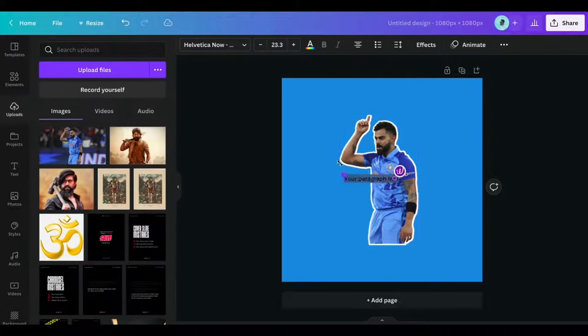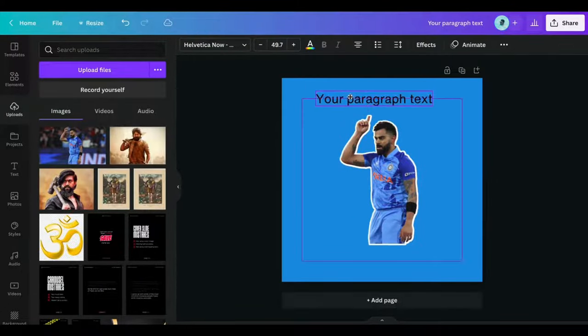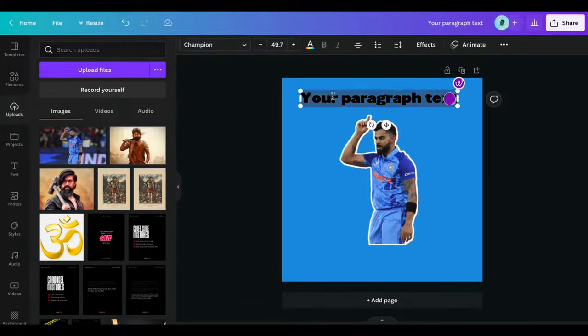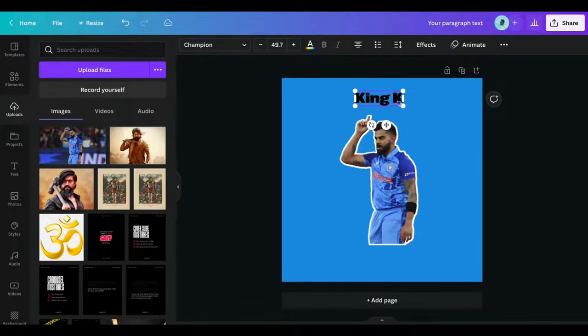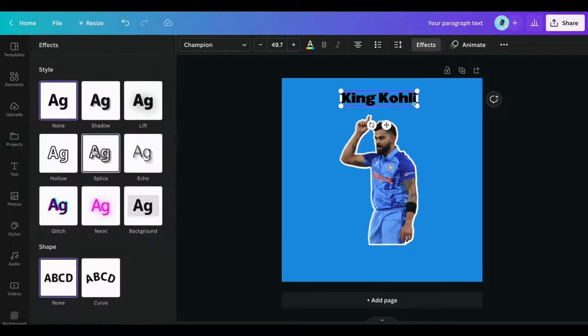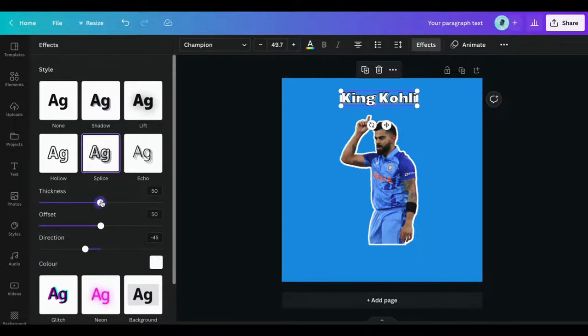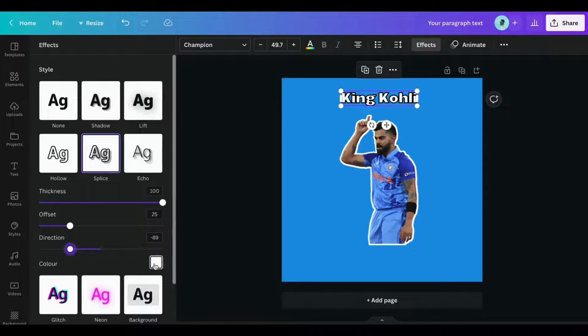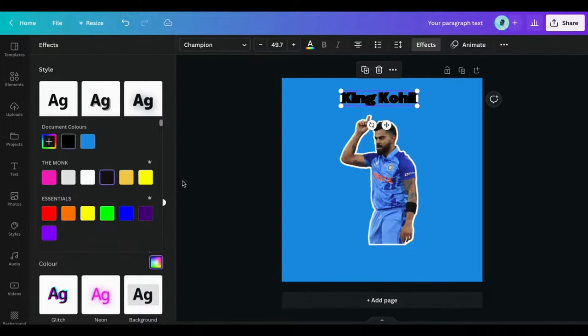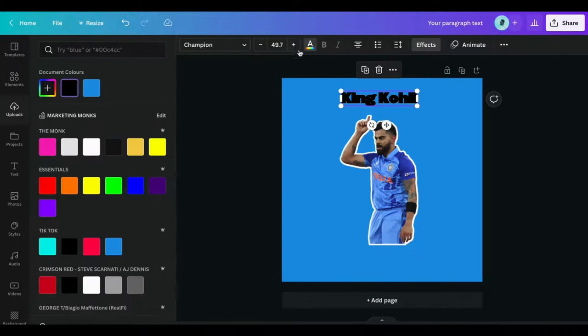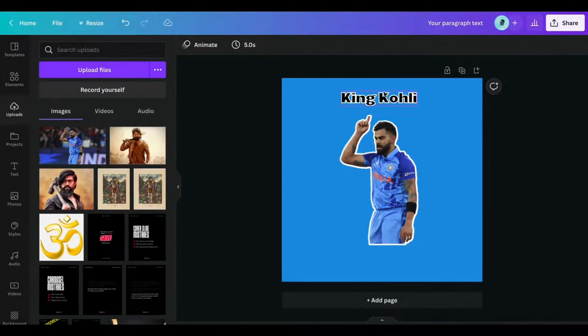Now press T to write text. I am using Champion font here. Then go to Effect and click on Splice and use these settings to create a white border around the text. Then place it as you like.